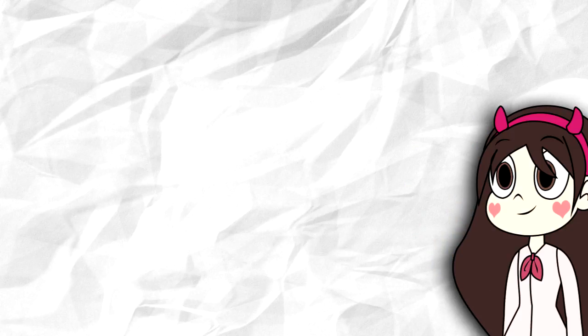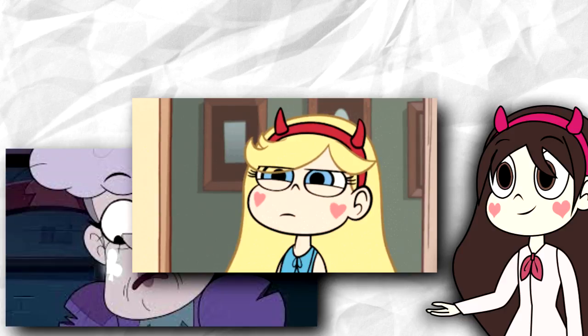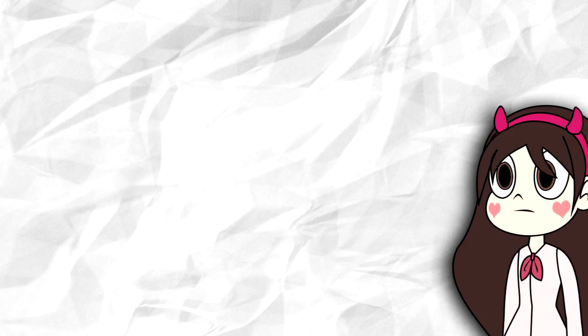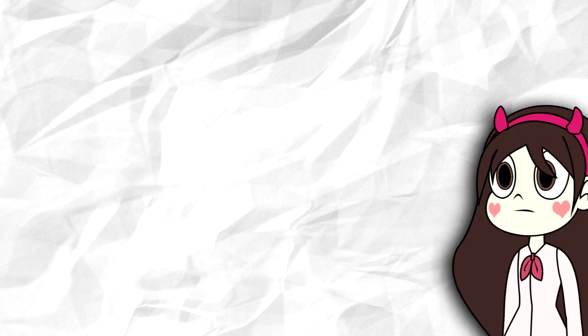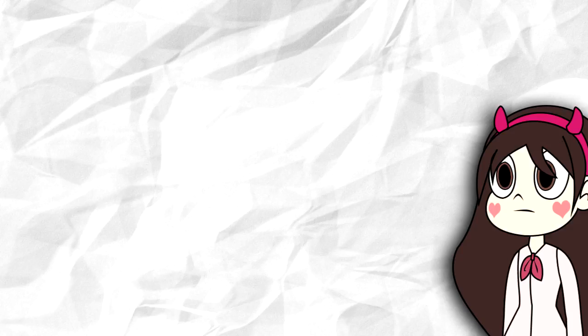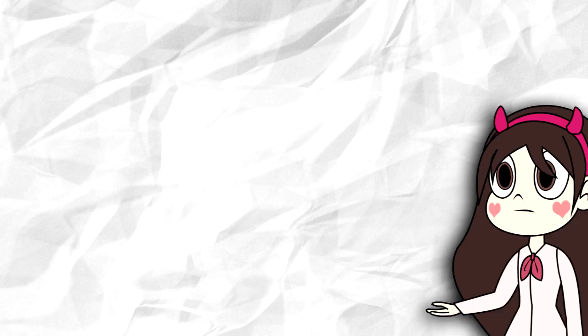There's also the relationship between Meteora and Star to consider. Although Miss Heinous, or Meteora as you will, was more of an enemy to Marco, symbolically speaking, it was inevitable in a way that she and Star would clash.